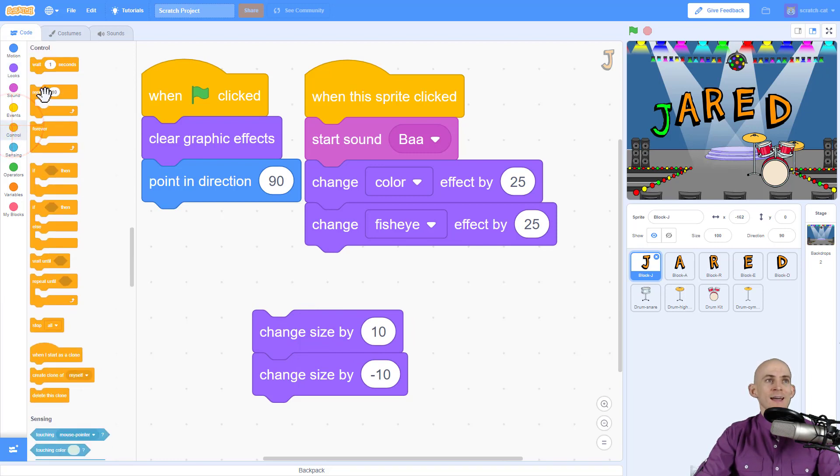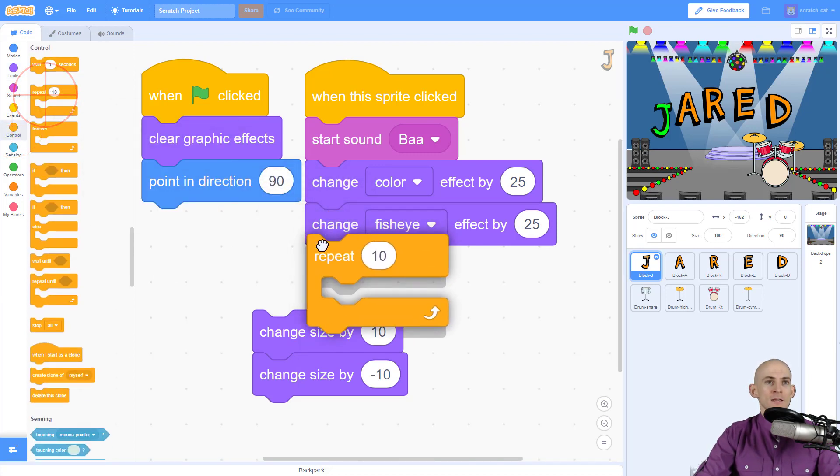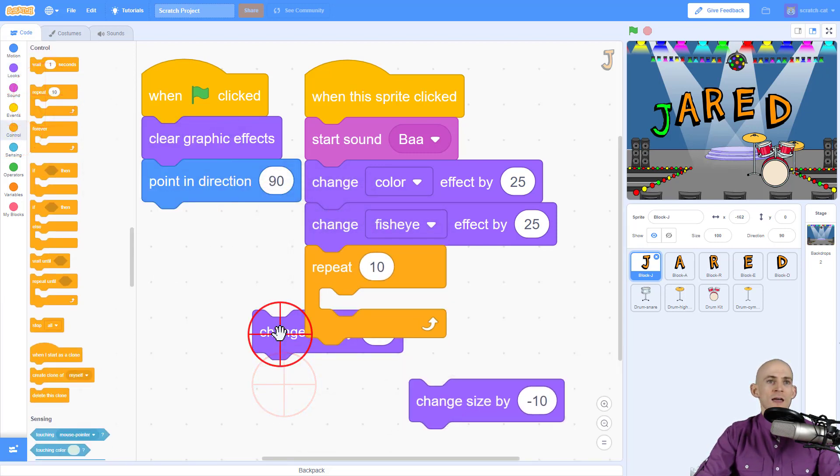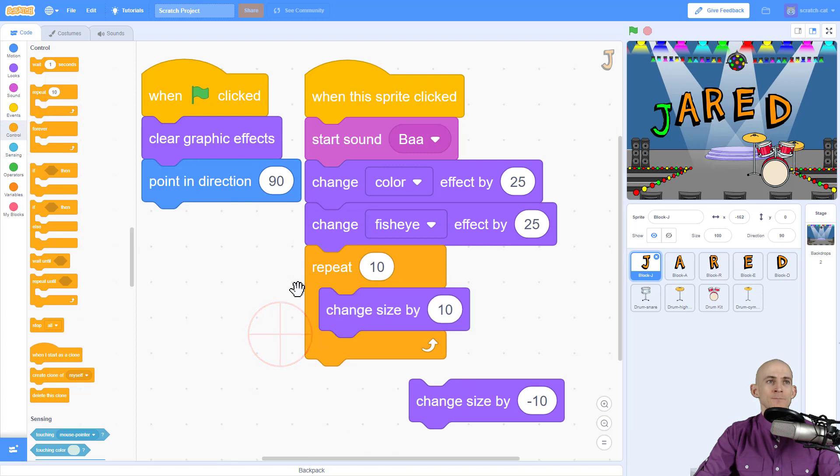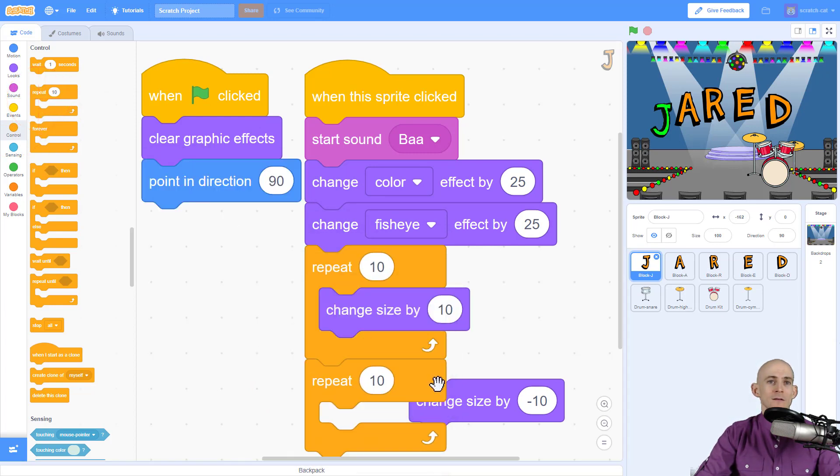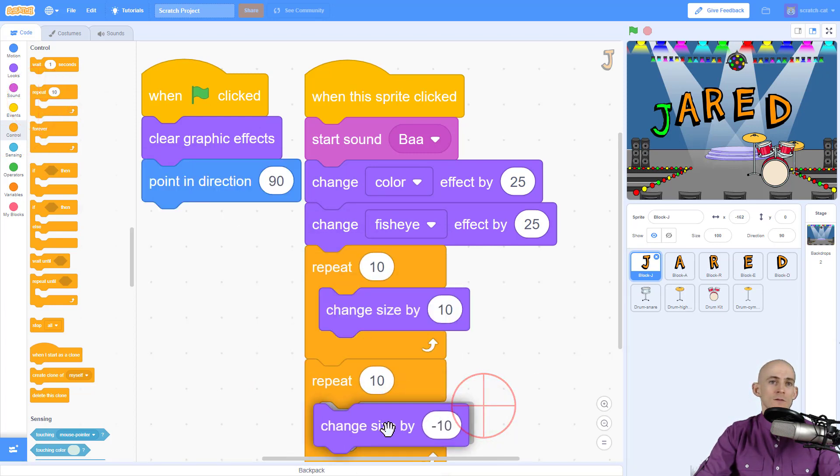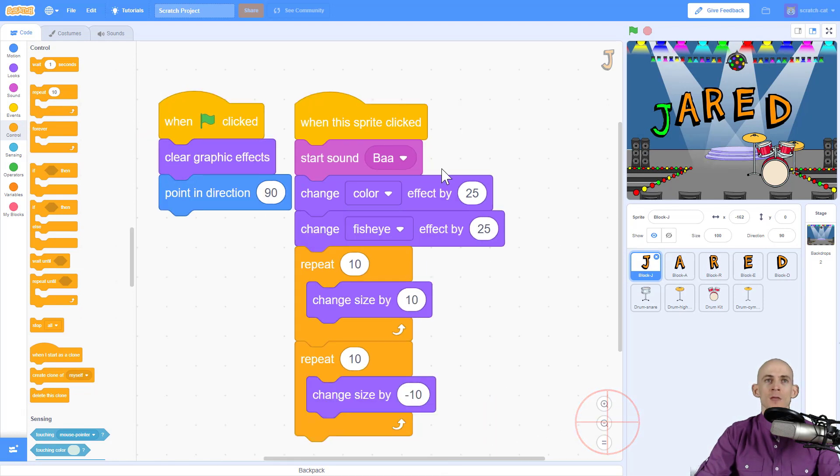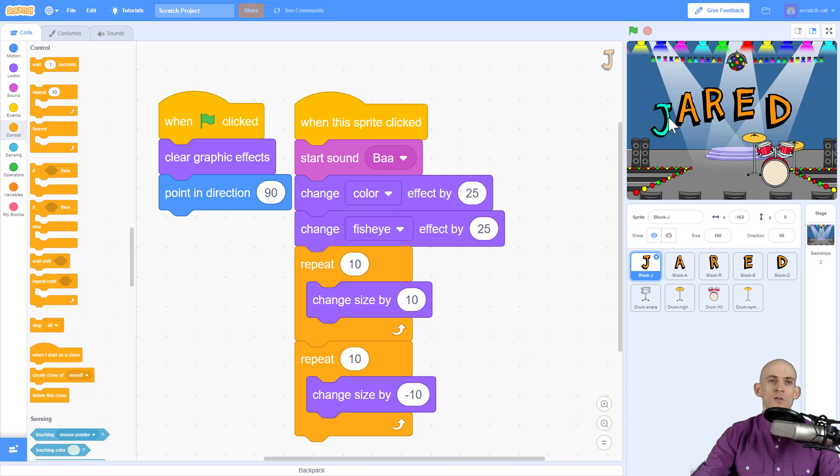So we can actually add in a repeat here and say change size by 10, and then repeat this again, change size by minus 10. So now when we click on our letter J, see how it got big and then got small again? So that's one thing that you can do to change the size.